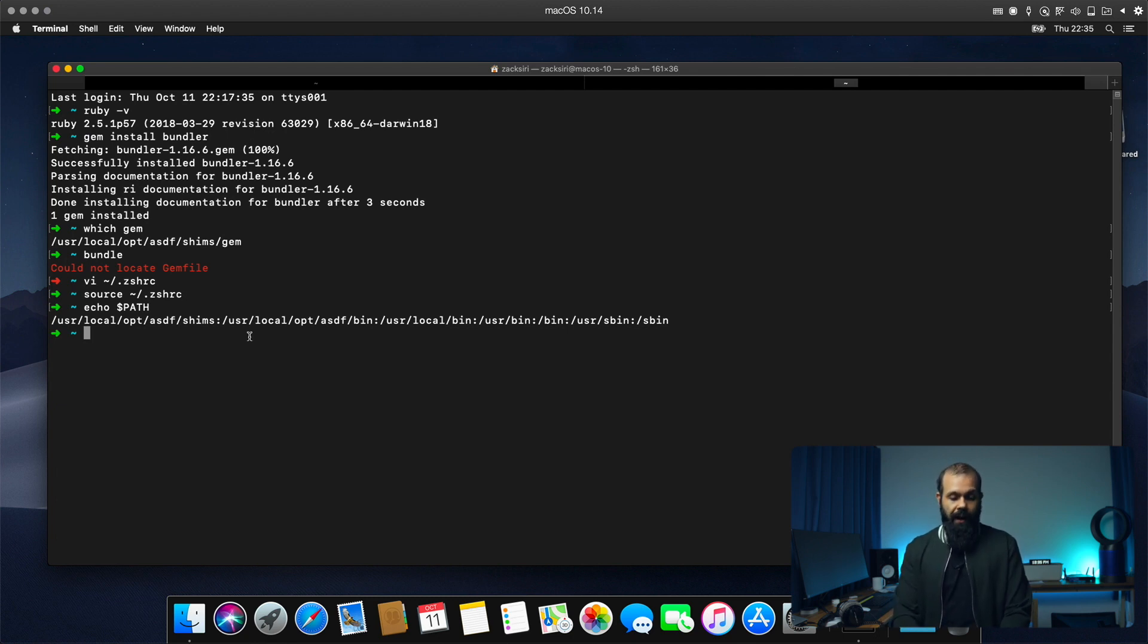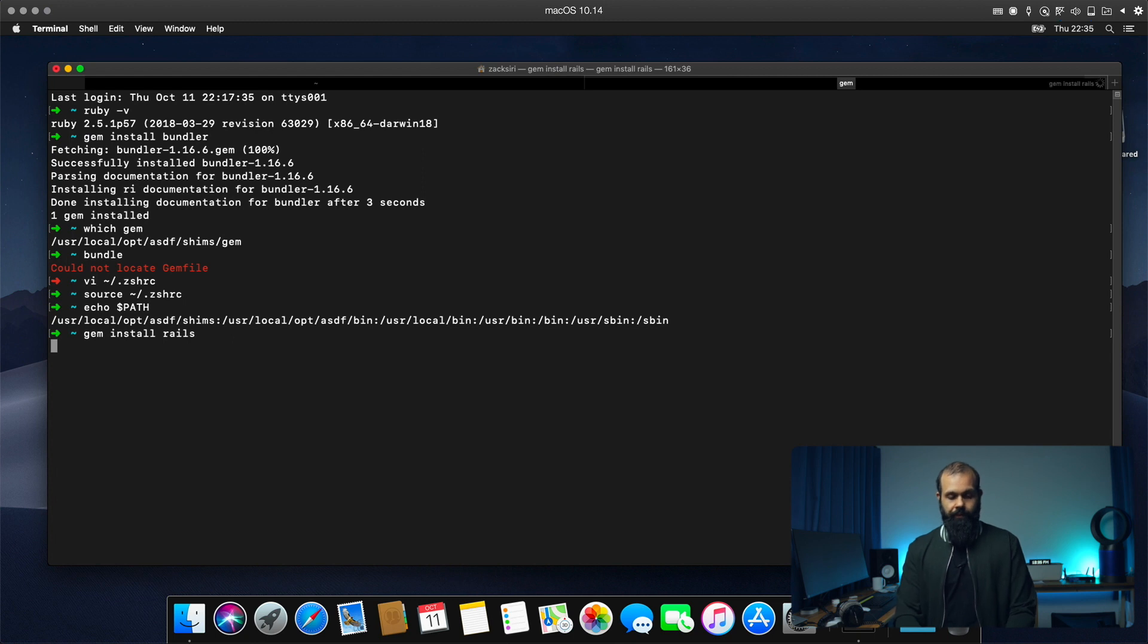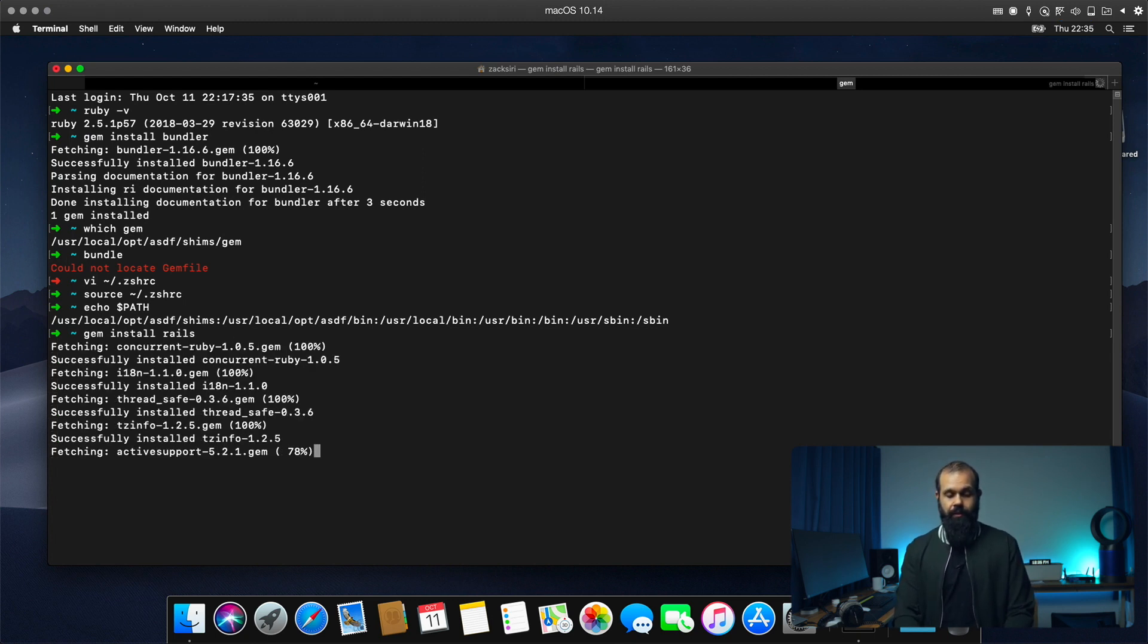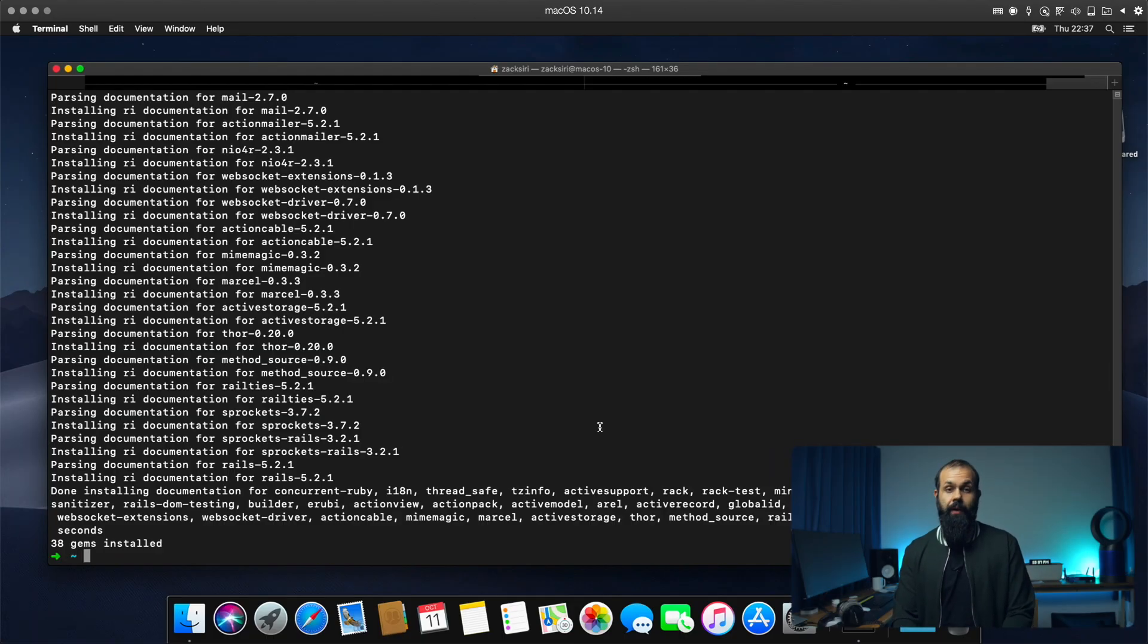Alright. So now we have bundler install. We can install gem install rails. And then I'm going to show you guys how to actually generate a new project as well. Alright. So there it is. Rails is now installed and we can now actually generate a project using rails.